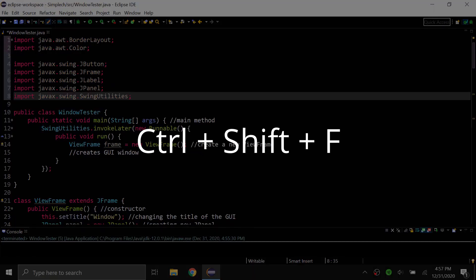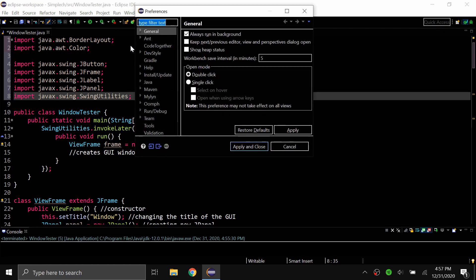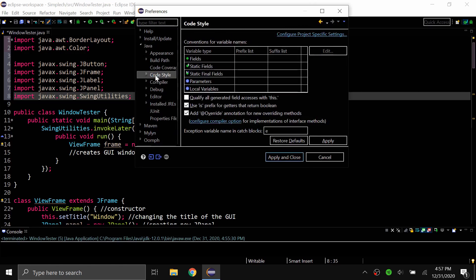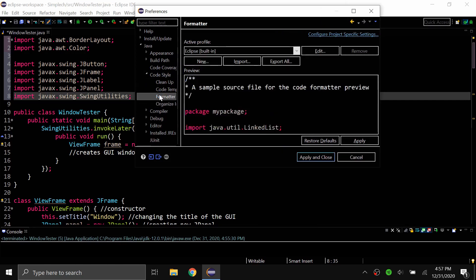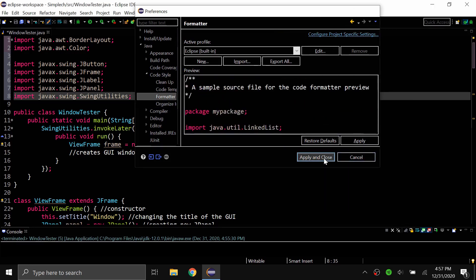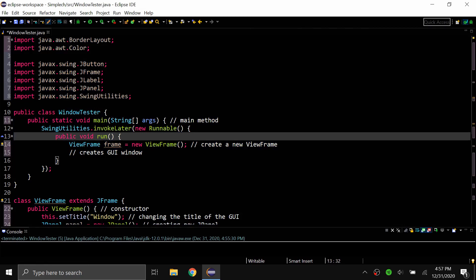The next shortcut is Control+Shift+F, and this basically formats your code. You can customize the formatting by going to Windows, then Preferences, then Java, then Code Style, then Formatter. In there you can choose the formatting for your code. Once you change that, when you highlight your code and do Control+Shift+F, it will format it based on the formatting that you set.